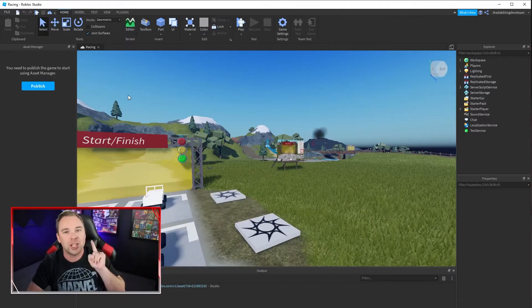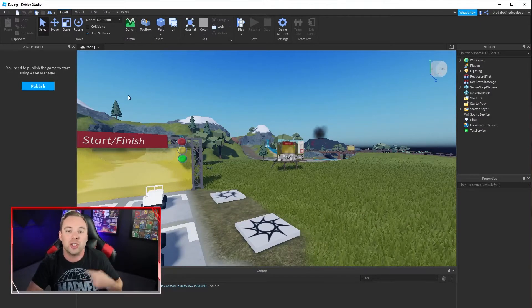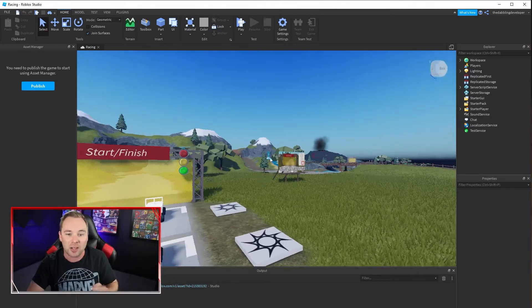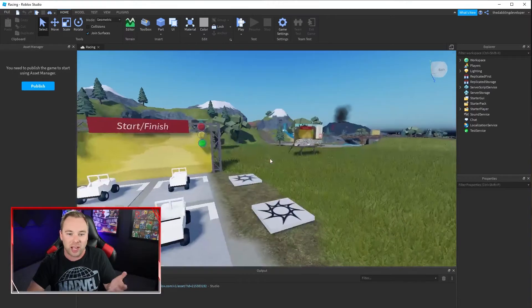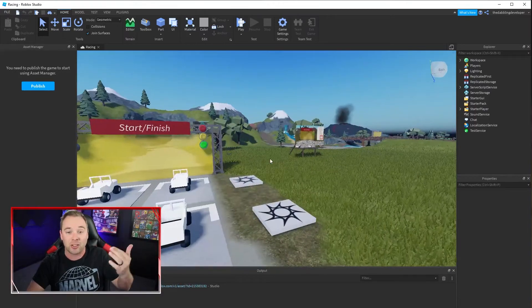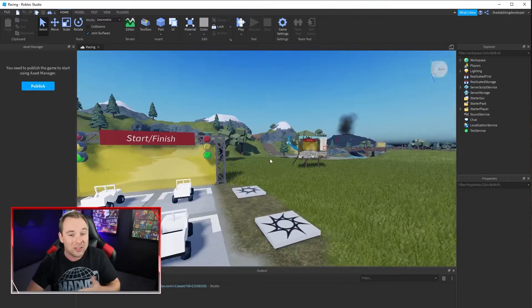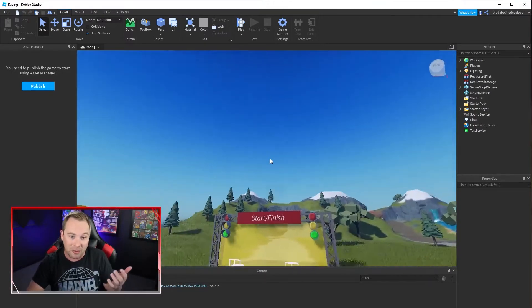But the very first thing I'm going to do to change the skybox, that's just the sky, it's literally a box that the sky is on so we call it a skybox.